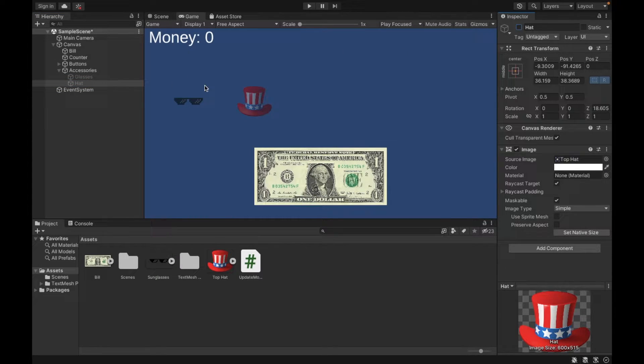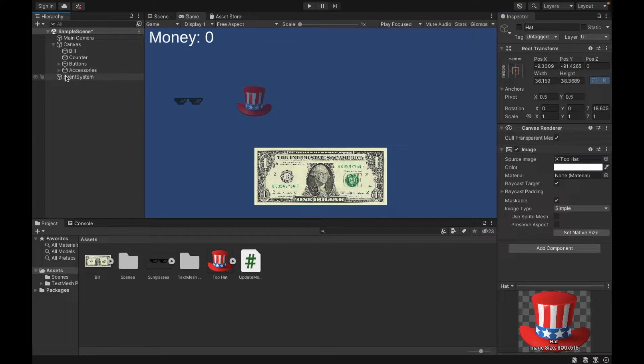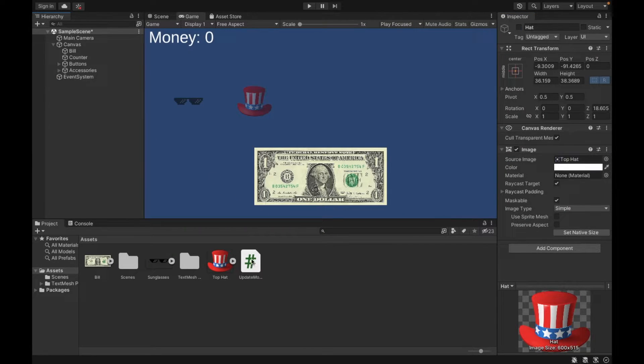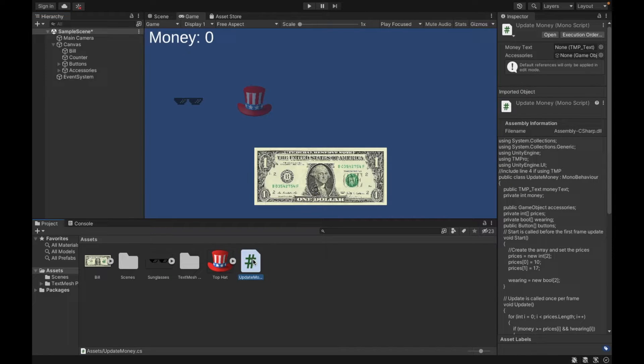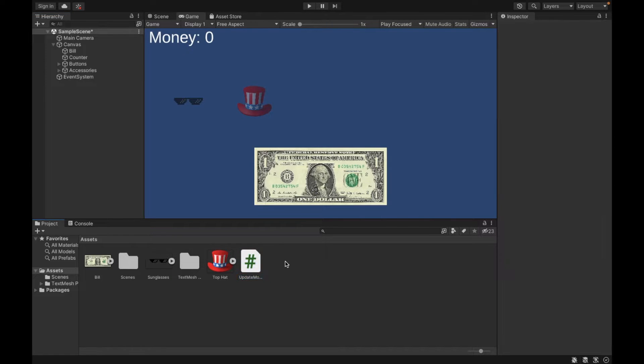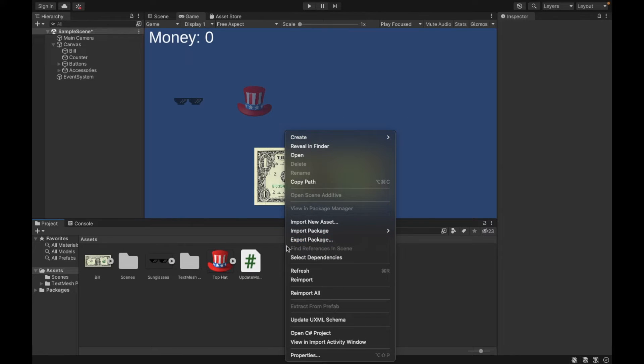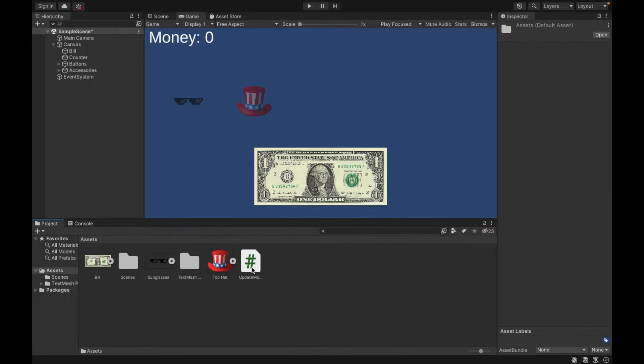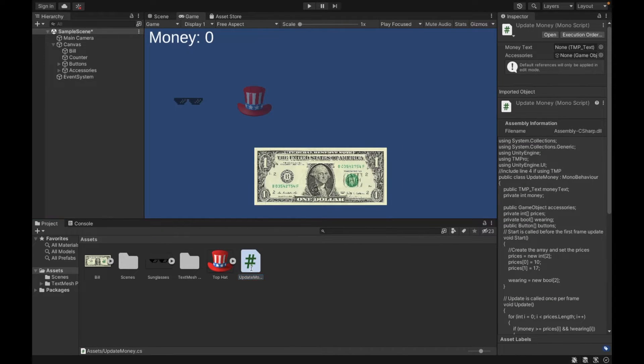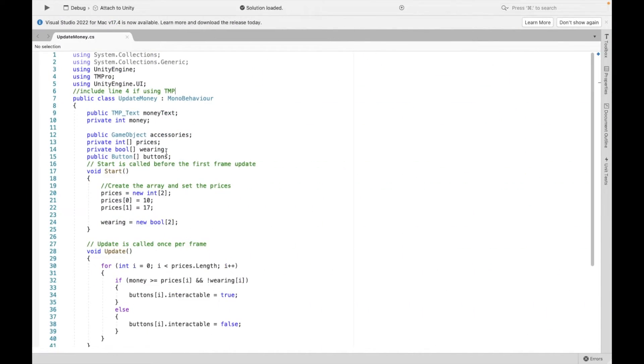Now, that's pretty much the setup for inside of Unity. Then we need to go to our script. So you should already have a script from our first video. If not, you can right-click, create C-sharp script. I titled mine update money.